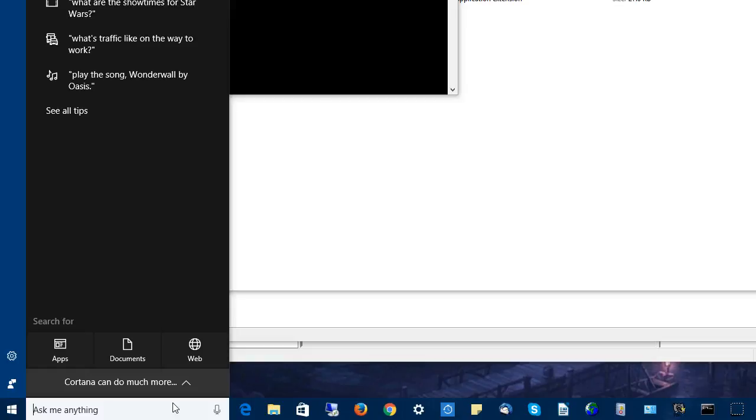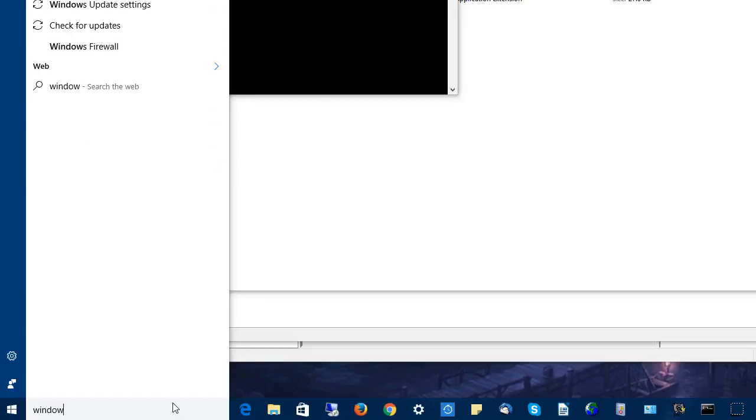Go down here to the little search thing. Type in Windows Firewall.